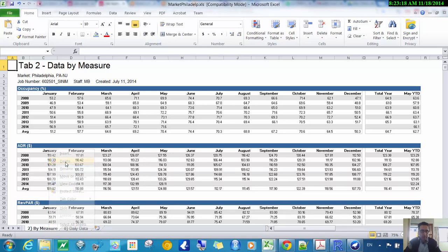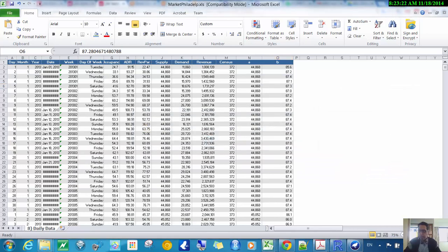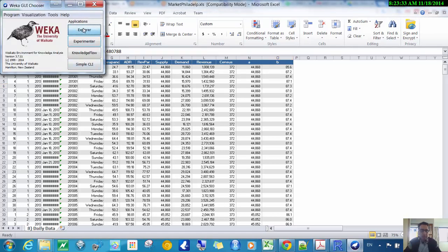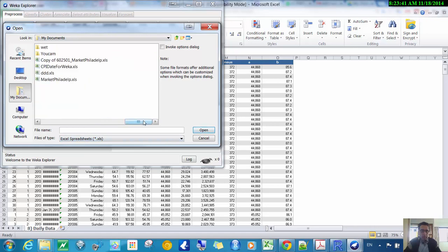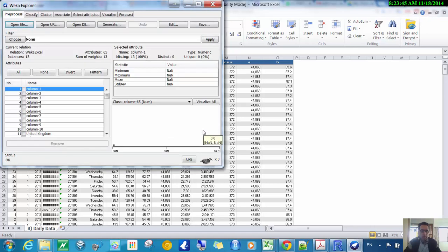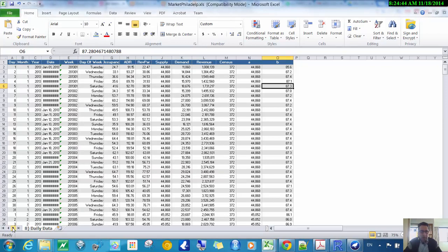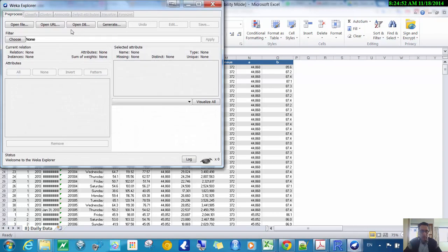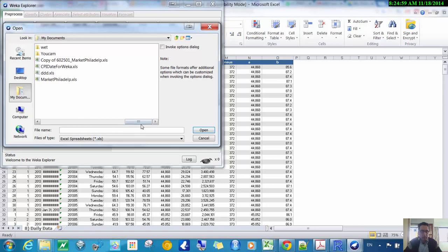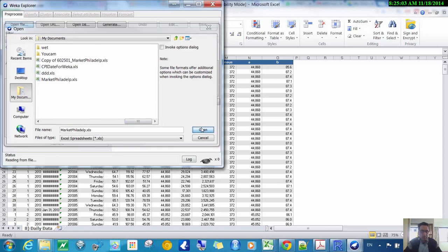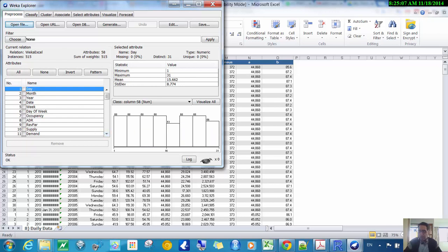Let me delete that extra sheet and try saving and reopening the file. Still doesn't work — there was still one more sheet. After removing it and saving again, sometimes you also have to close WEKA completely and reopen it. Finally, I can get it open.